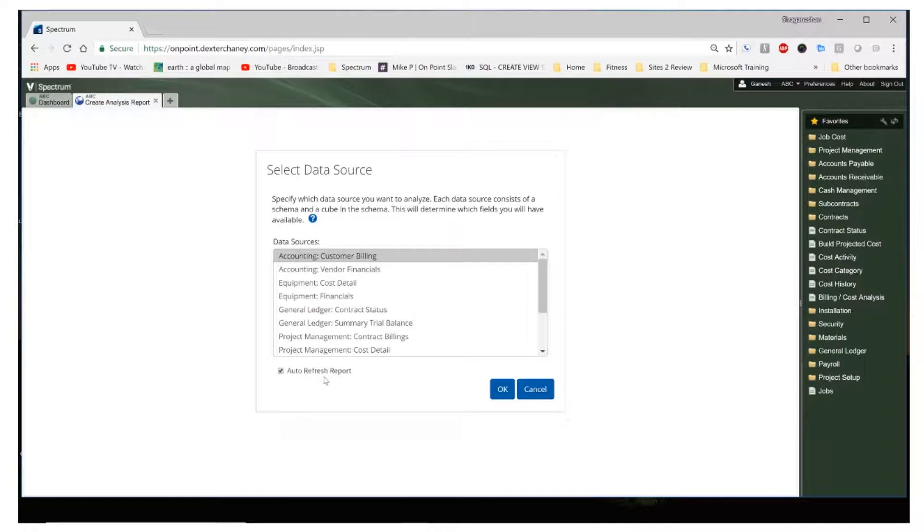Note the auto refresh button below. If you're dealing with large amounts of data, you can turn this off so the system won't try and refresh the data every time you make a change to the report.